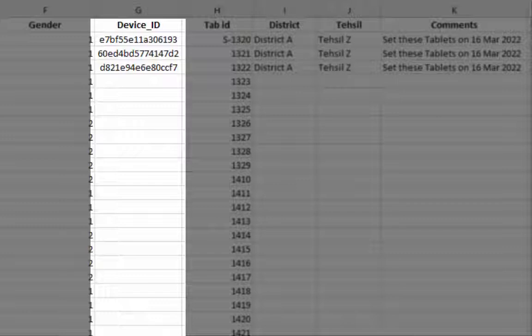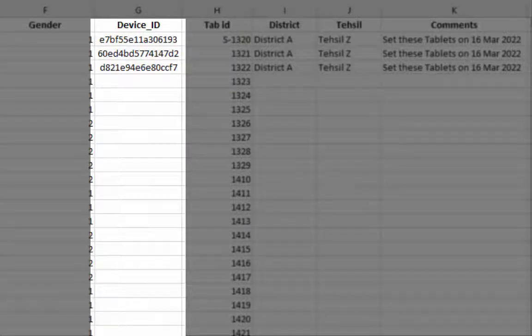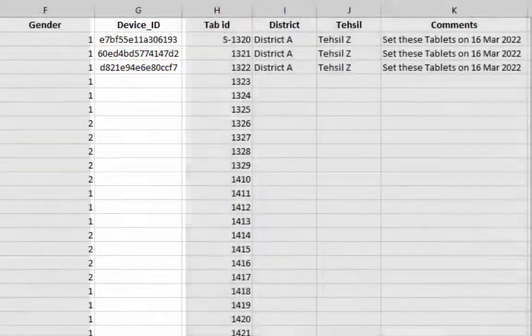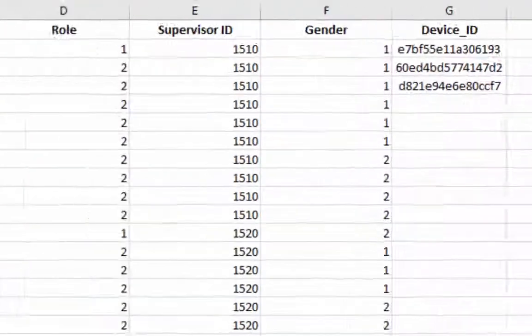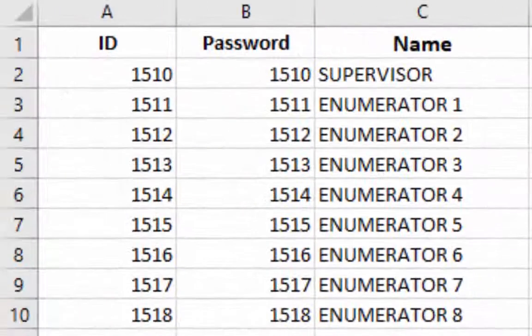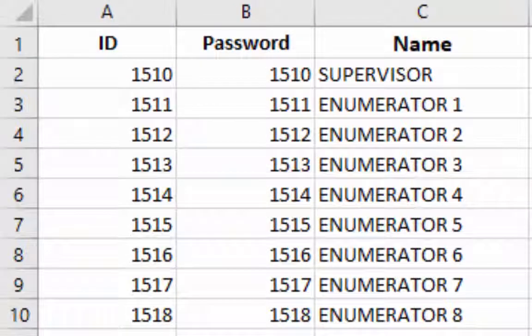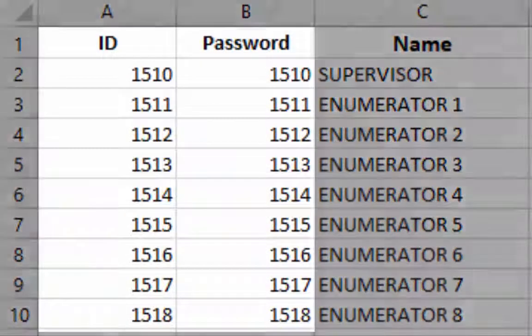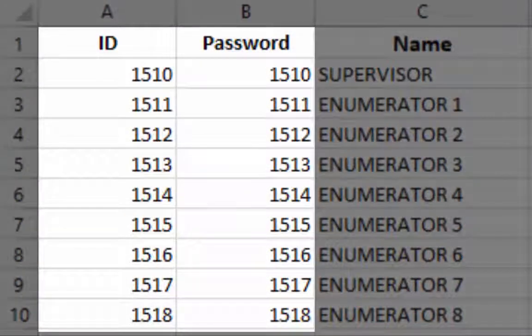Why should we use device ID? It is important to understand that if we use only ID and password for login then any ID can be entered on any tablet. That is why we are binding device ID with login ID.